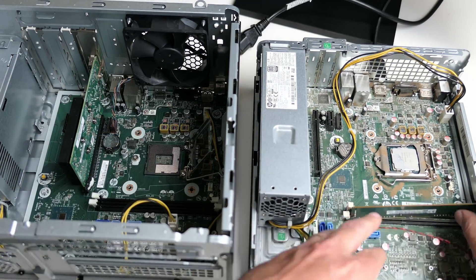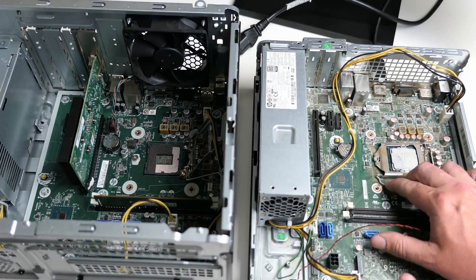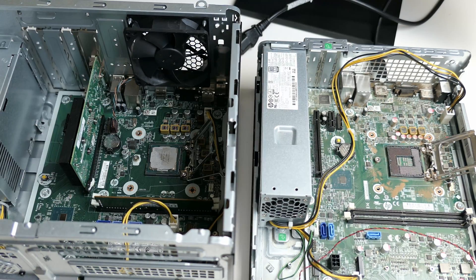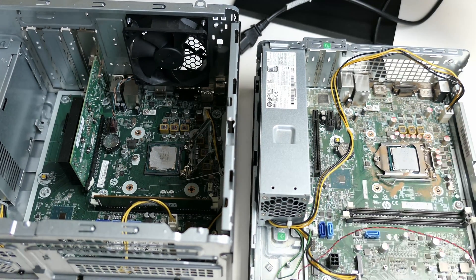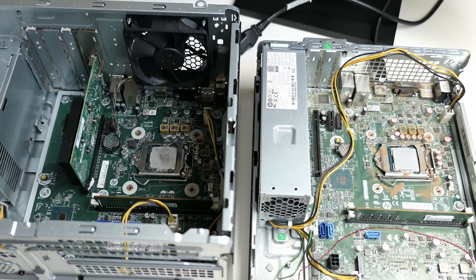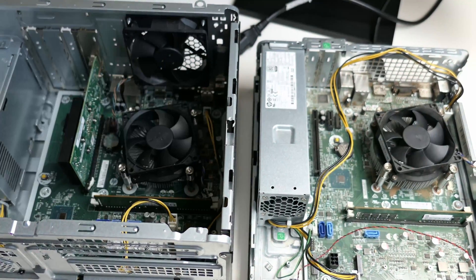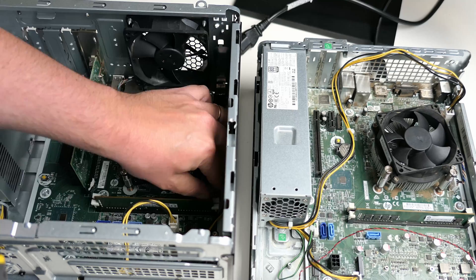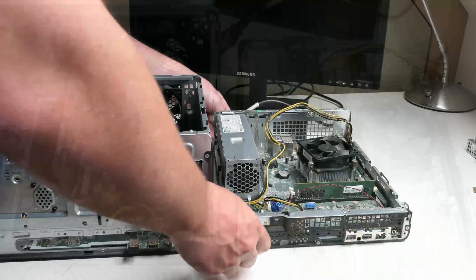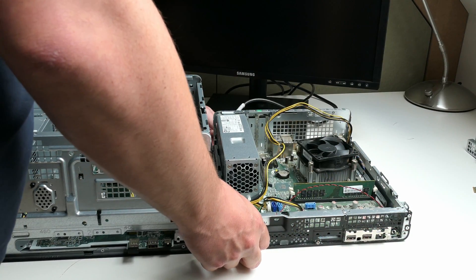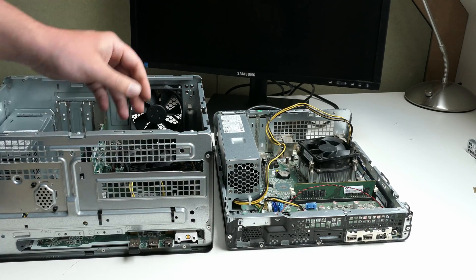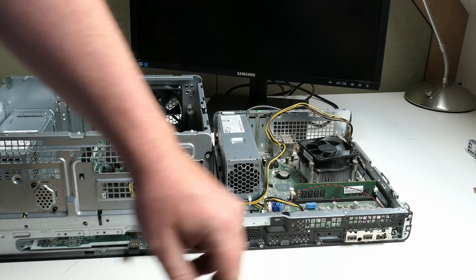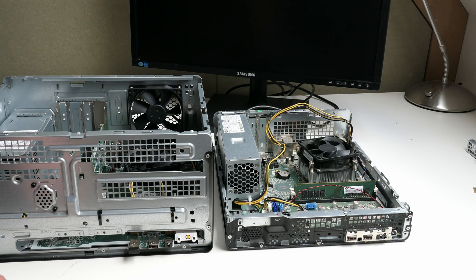The G6 MT had an i7-9700 and 16GB of RAM. The broken SFF came with an i5-9500 and 8GB. With the working i7 and 16GB in the broken machine, the result stays the same unfortunately.